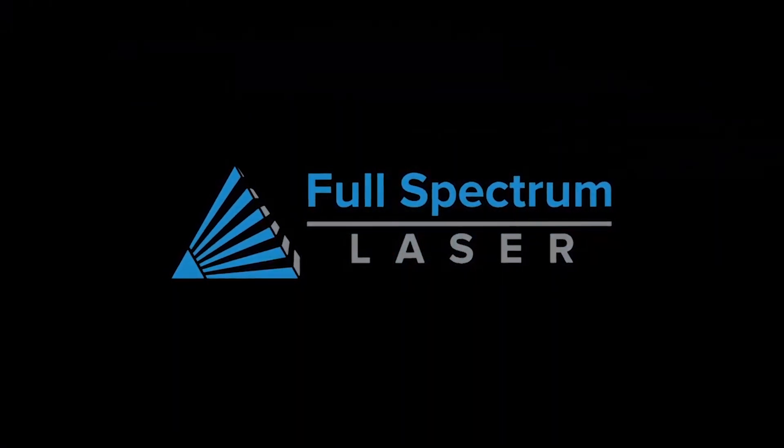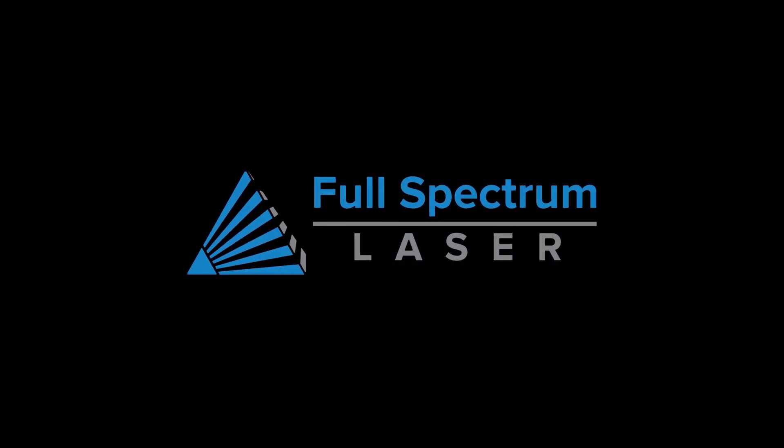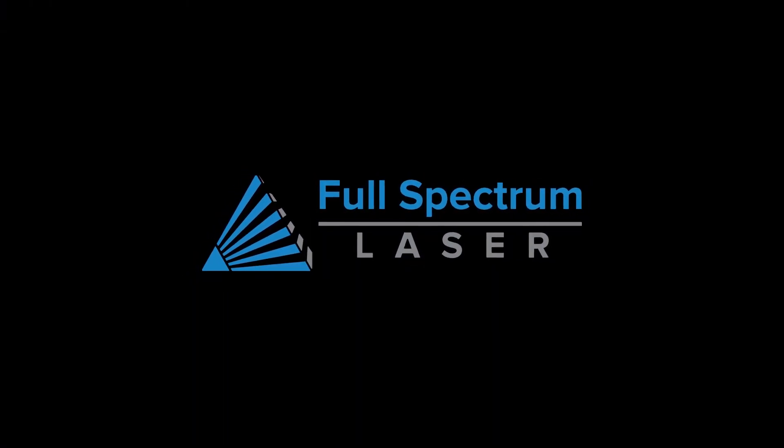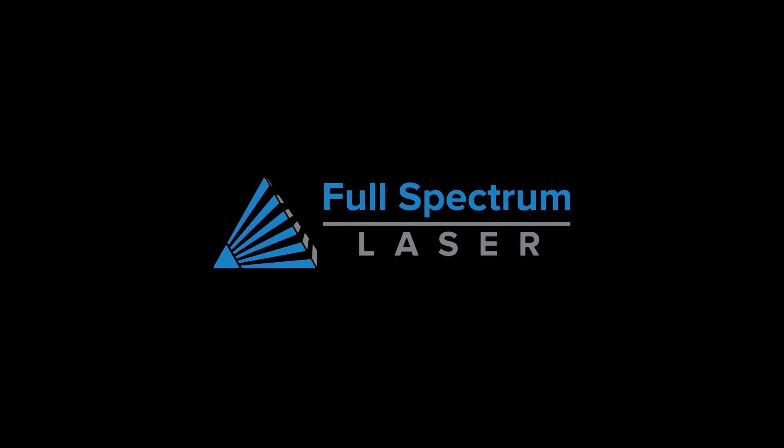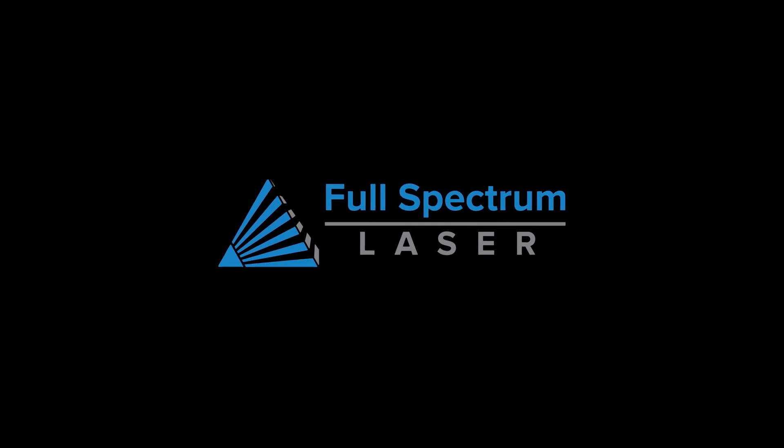Hi there everybody, this is Tim from Full Spectrum Laser. Today I'm going to talk about our new Pro Series Autofocus Nose Cone, and we'll also go over installation.